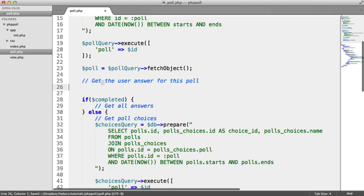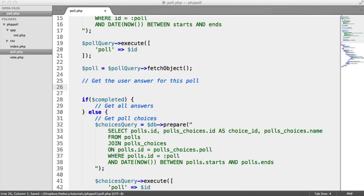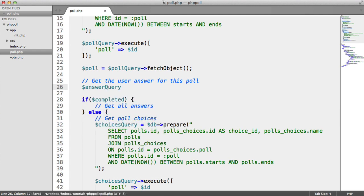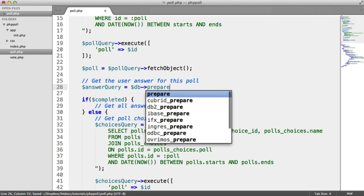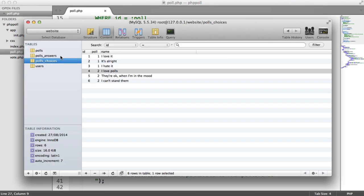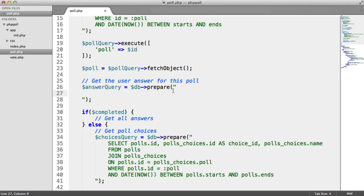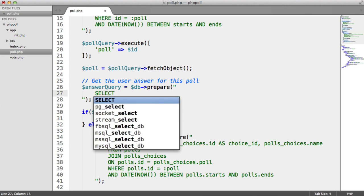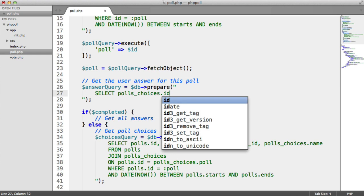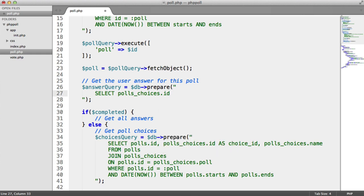Let's focus on the query up here — get the user's answer for this poll. I'm going to call this `answer_query`, and we'll use a prepared statement. Inside, we're going to select from poll_answers where the user ID matches the current signed-in user. The data we're selecting is `polls_choices.id` — because we want to pull back the choice the user made — and we'll alias this as `choice_id`.